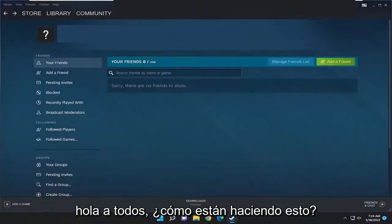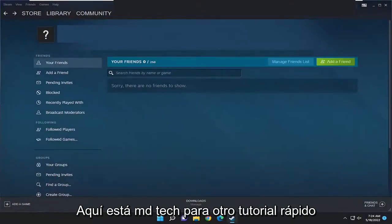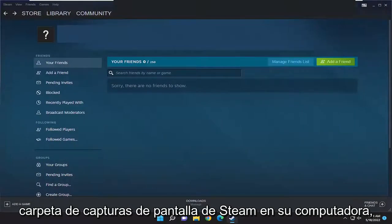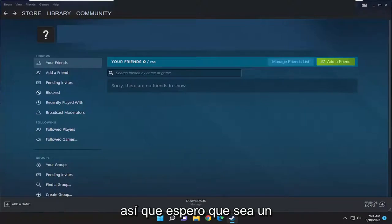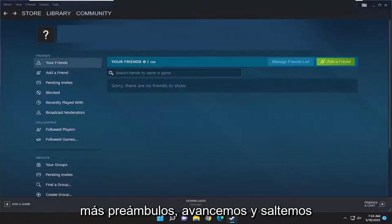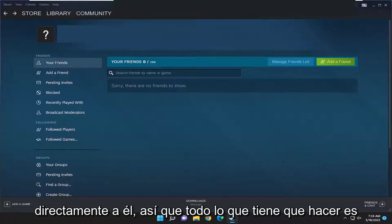Hello everyone, how are you doing? This is MD Tech here for another quick tutorial. In today's tutorial I'm going to show you how to find the Steam screenshots folder on your computer. This will hopefully be a pretty straightforward process and without further ado let's go ahead and jump right into it.